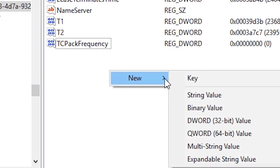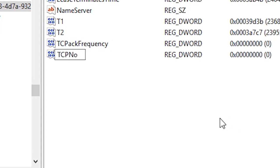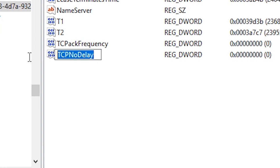Then you want to do the same thing again: DWORD 32-bit value. And this time you're going to type in TCPNoDelay. This is how you're going to type. So once you have done making that...